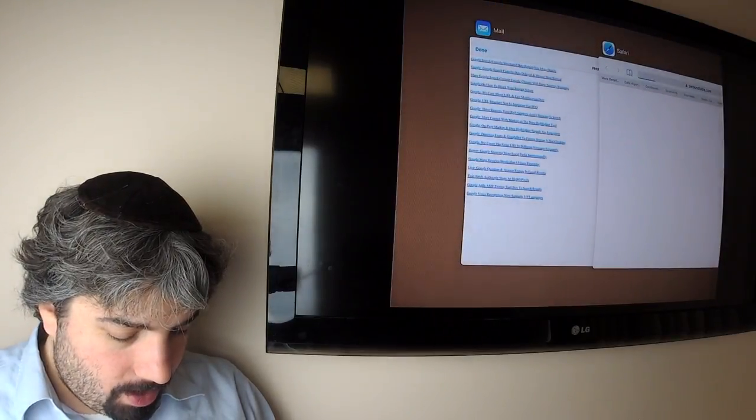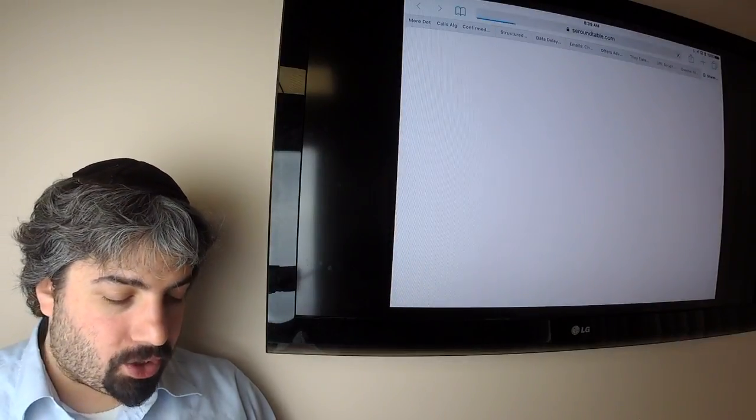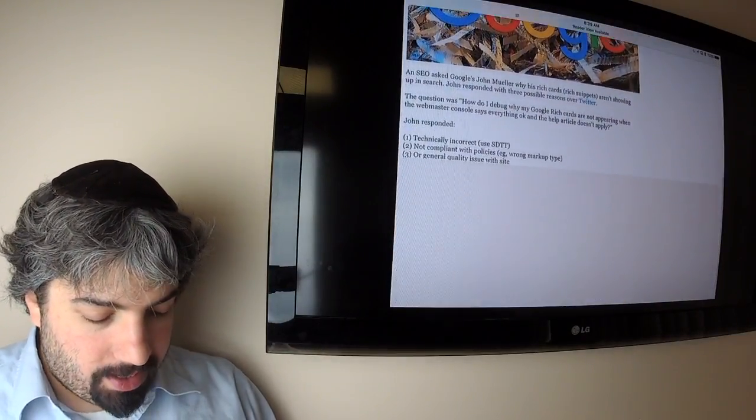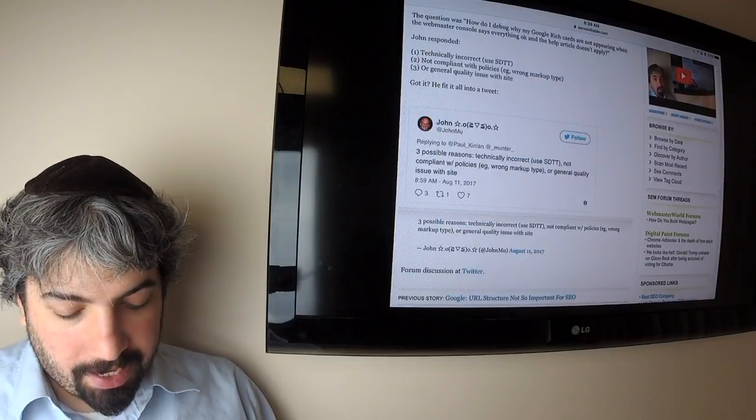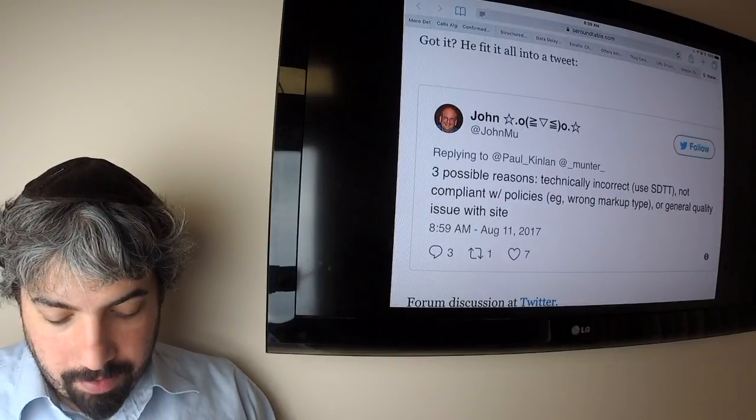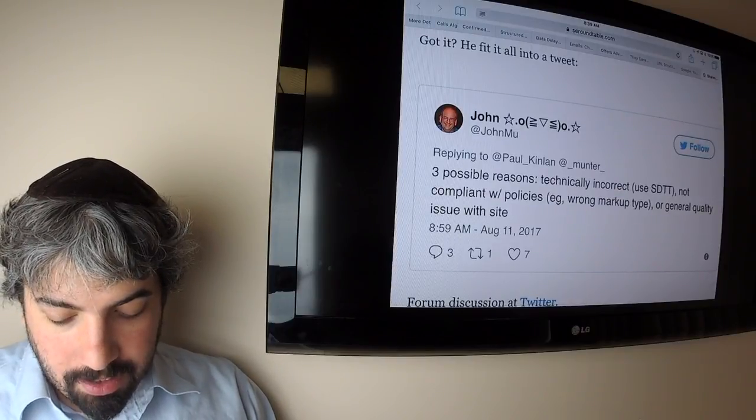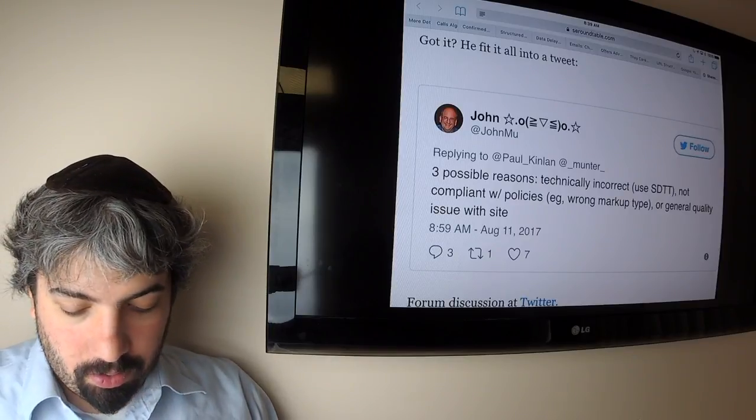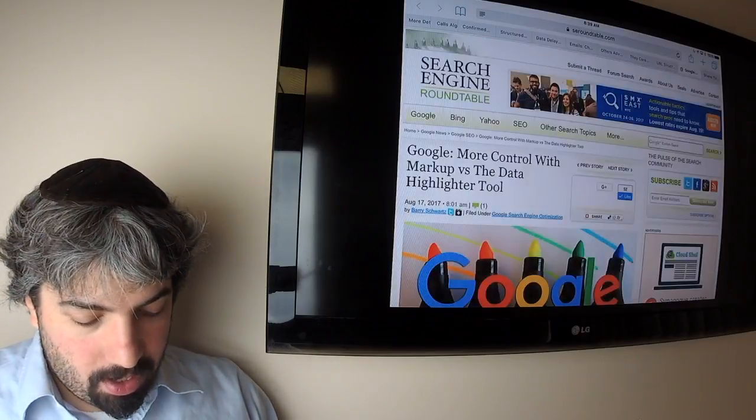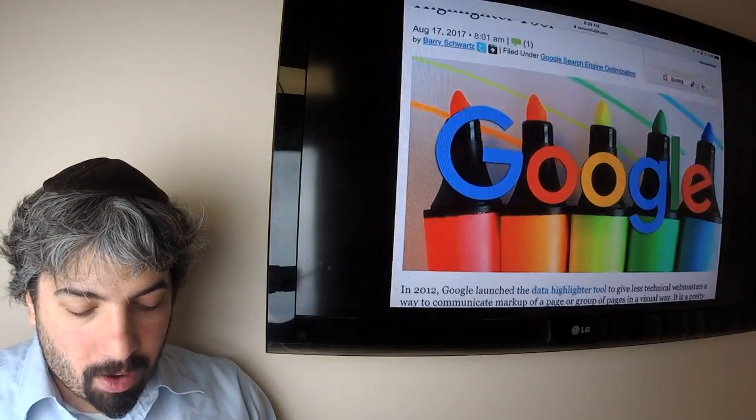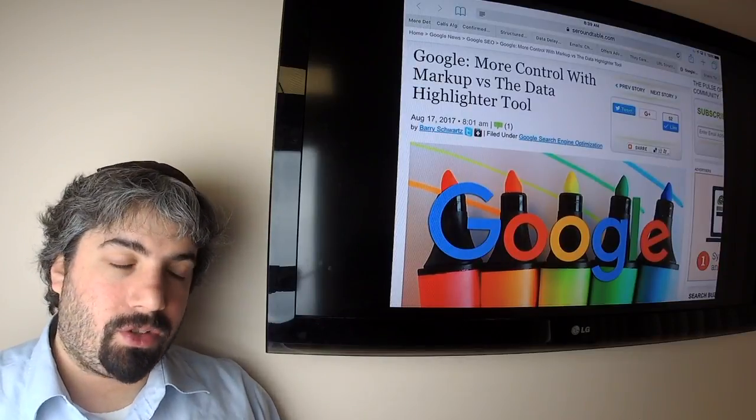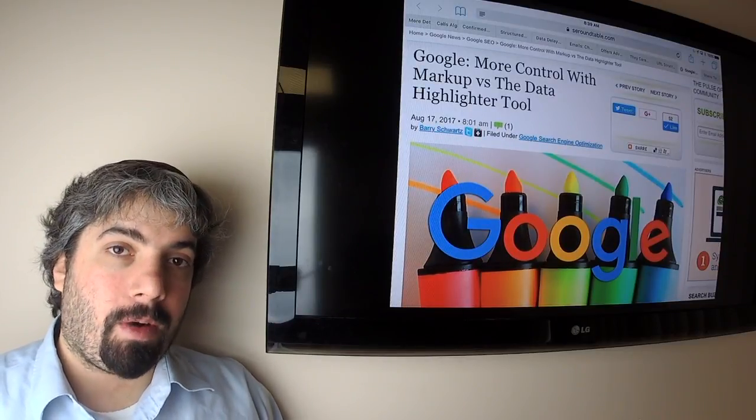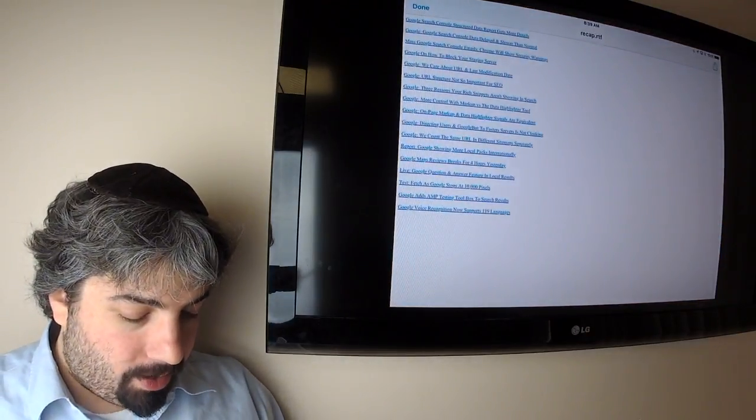Google listed three reasons why your rich snippets might not show up in search. He does this on Twitter very nicely and said they're either technically incorrect, using different information, not compliant with their policies, or there are general quality issues with your site. If any of those are the case, then Google will not show your rich snippets. Google also said you have more control when you use markup in code versus using the data highlighter tool for your structured data.